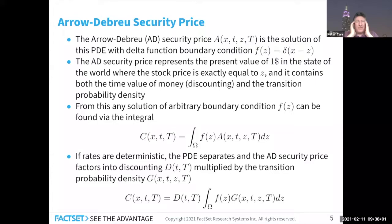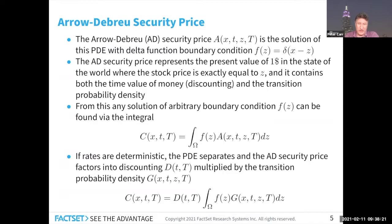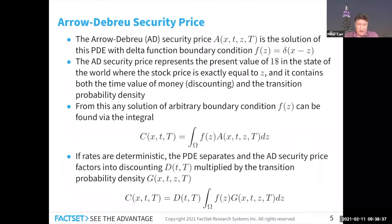An audience member raises a point: where it says 'the PDE separates' is not what was actually meant. Separation of variables is a well-known concept for PDEs meaning you reduce it to ordinary differential equations — separating time from space — but what's actually being captured is that the Arrow-Debreu security price factors, i.e., separating discounting from expectation. Those are two different separations. After discussion, the speaker agrees: 'separation of variables for PDEs' is a terminology issue — the right-hand side goes to zero — and the slide should use different language.